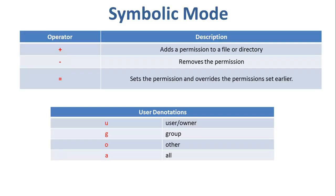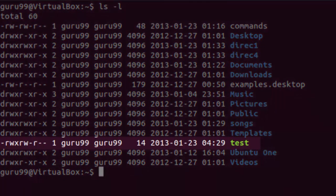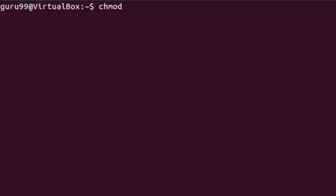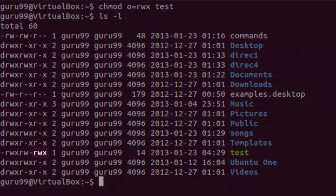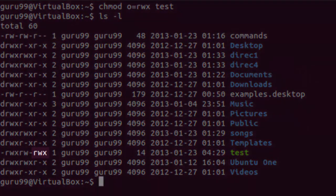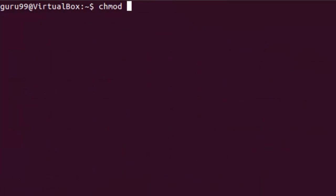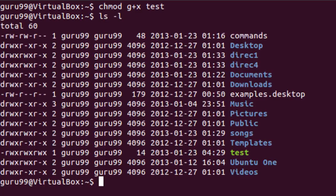Let us learn it with some examples. Again, we would use the same test file and change its permissions using the symbolic mode. By using o = rwx, we have changed permissions for the other users. Let us check what the new permissions are. As we can see here, the other users have the read, write, and execute permission for this test file. With g + x, we have added execute permission to the group. Now if we will check the test file, it will show the read, write, and execute permission for the group.